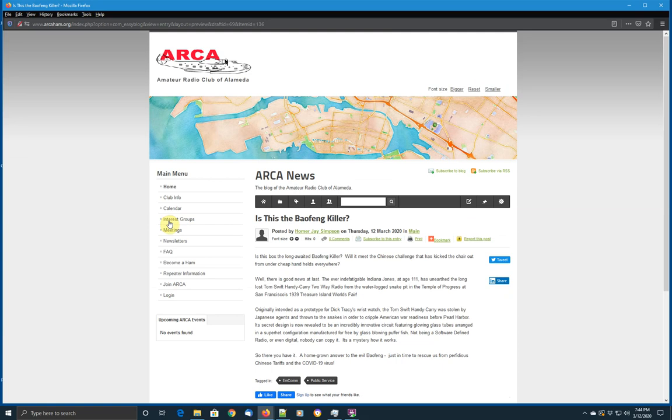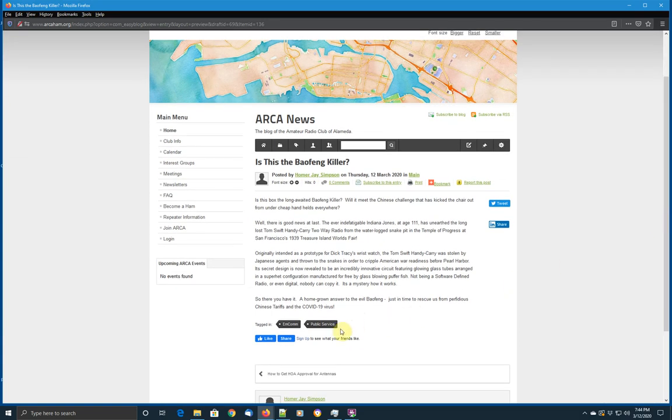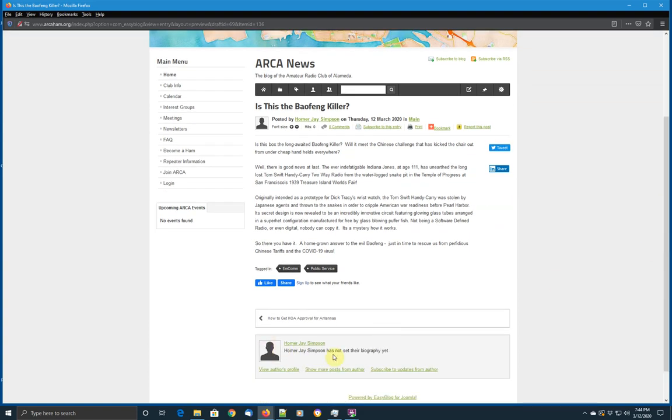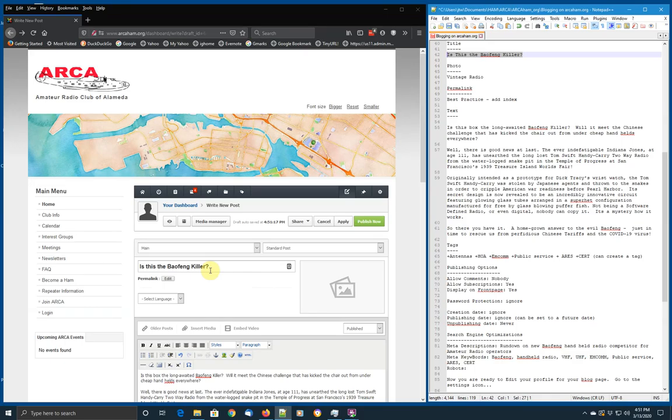So, is this the Baofeng killer? Here's the text we put in. You notice that you have your tags for MCOM and public service. And then they have the credit at the bottom, which is for you. Using the browser back button, we can return to our edit window to continue our editing.